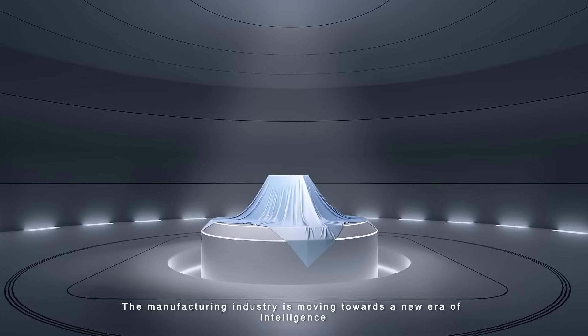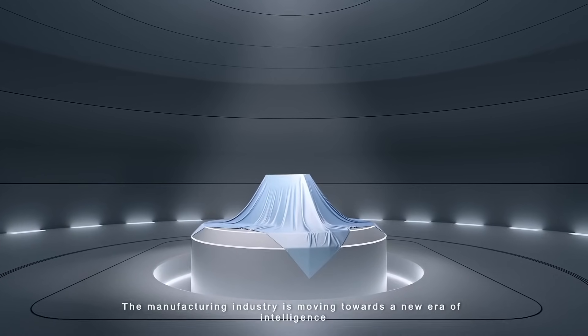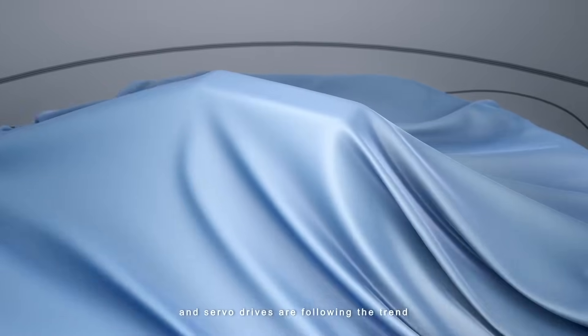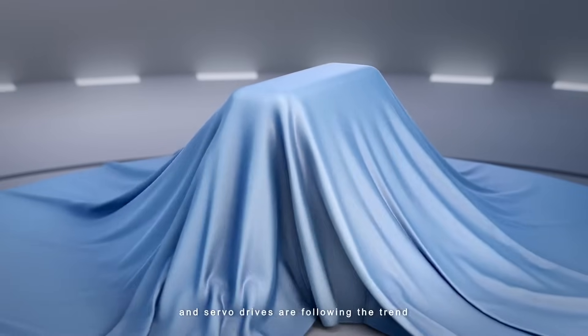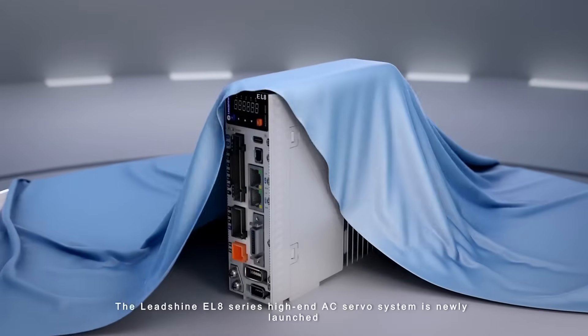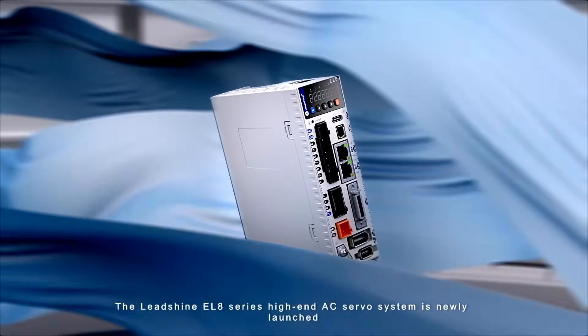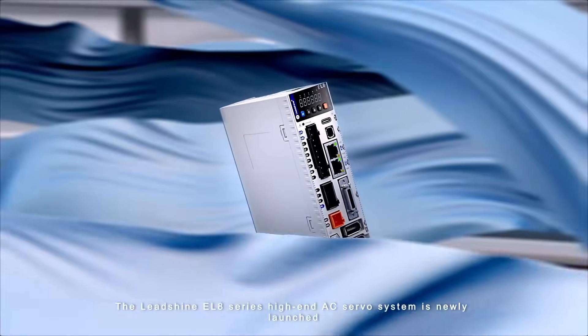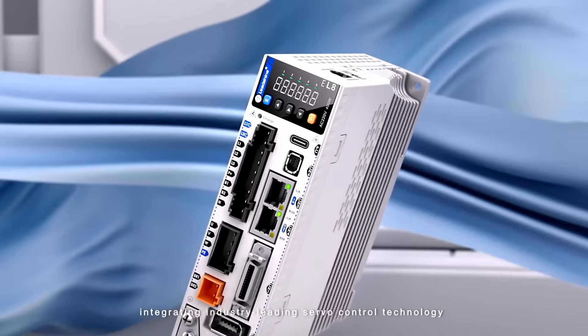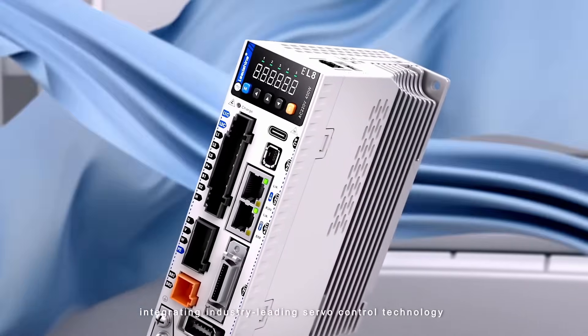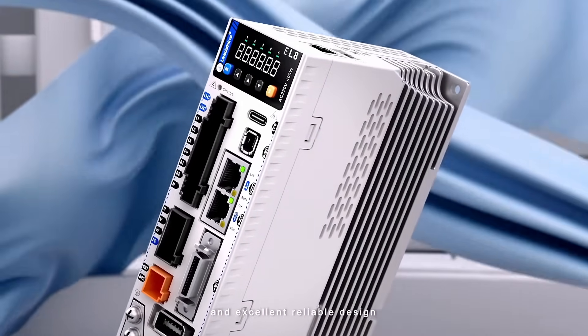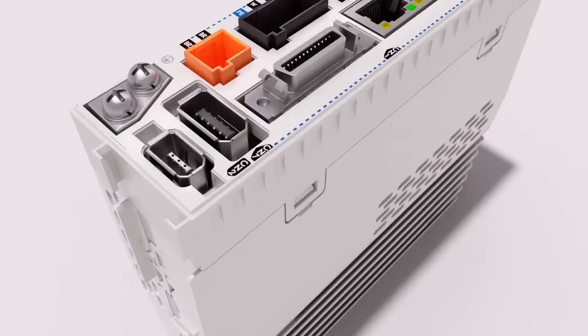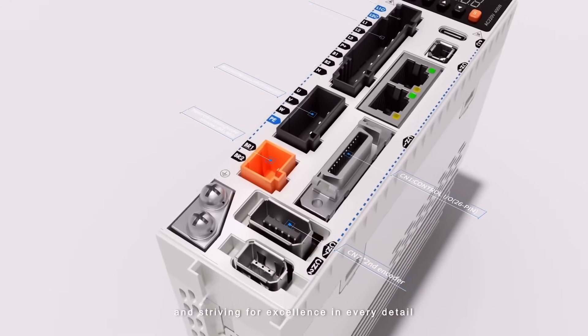The manufacturing industry is moving towards a new era of intelligence and servo drives are following the trend. The Leedshine EL8 series high-end AC servo system is newly launched, integrating industry-leading servo control technology and excellent reliable design and striving for excellence in every detail.